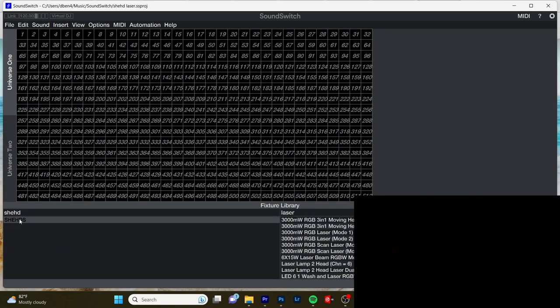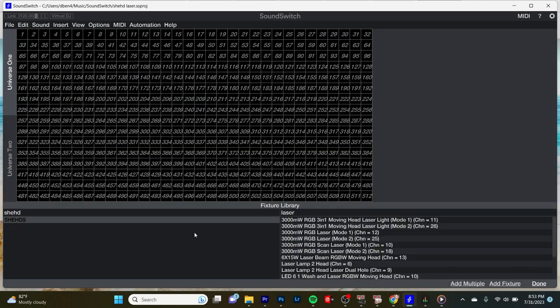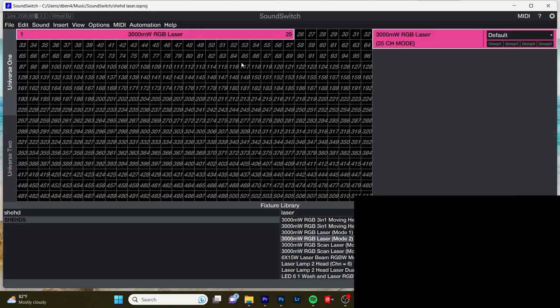So first to get started, we have to add our fixture in SoundSwitch. So you can go to the DMX map, you can type in Sheds, then type in laser, and then you will find our three watt or 3000 milliwatt laser. So here's 25 channel mode. Let's just add one of them. Remember how we have on channel one. So this is perfect.